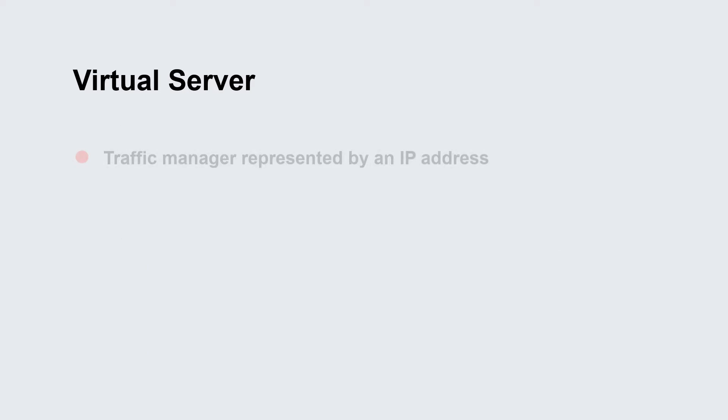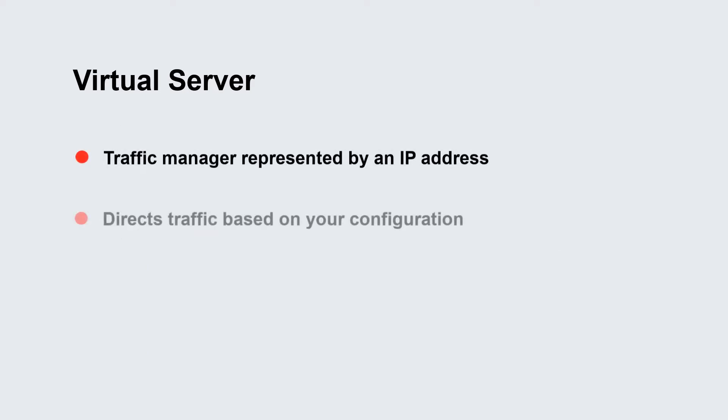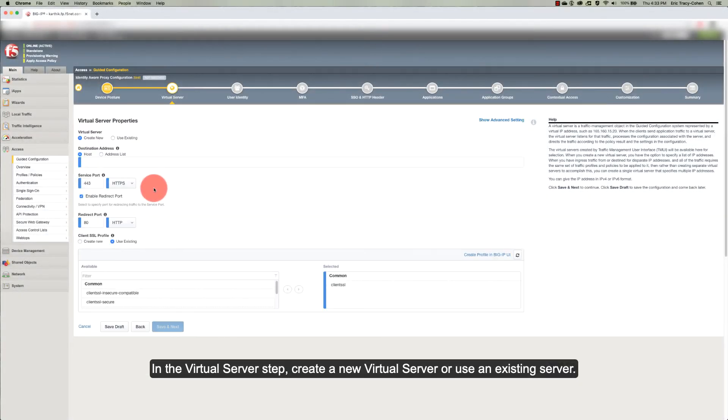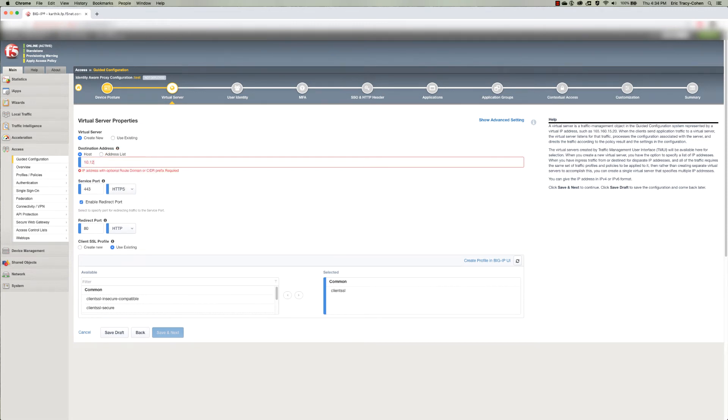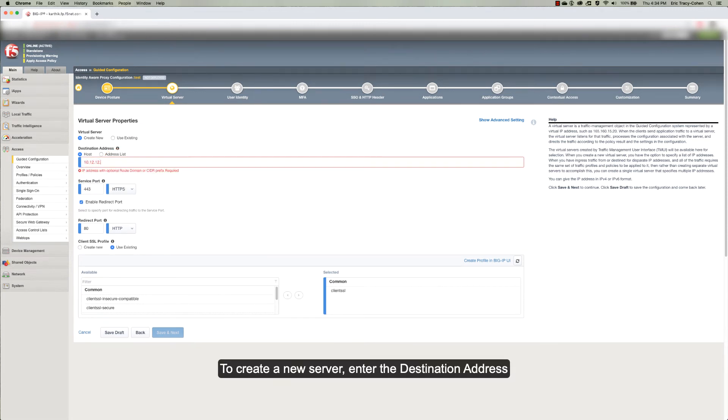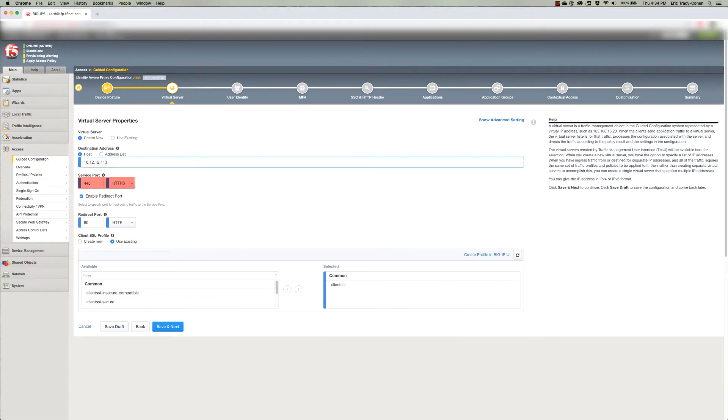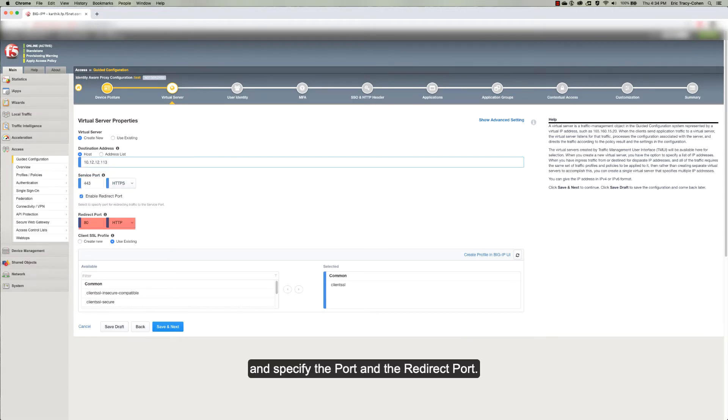The virtual server is a traffic manager represented by an IP address. It directs traffic based on your configuration. In the virtual server step, create a new virtual server or use an existing server. To create a new server, enter the destination address and specify the port and the redirect port.